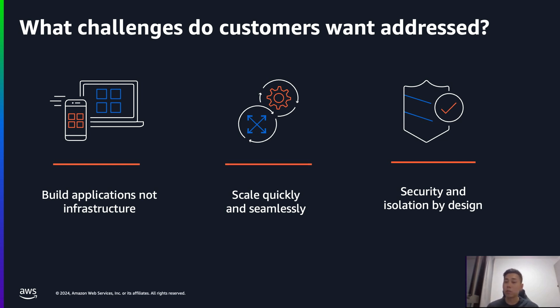And of course, this whole process has to be painless and seamless. Lastly, security is very important. So they want to be developing and operating in a very secure manner.